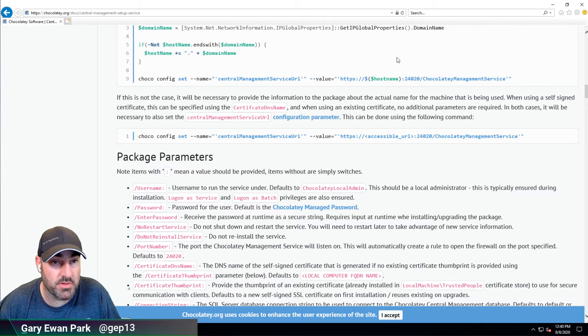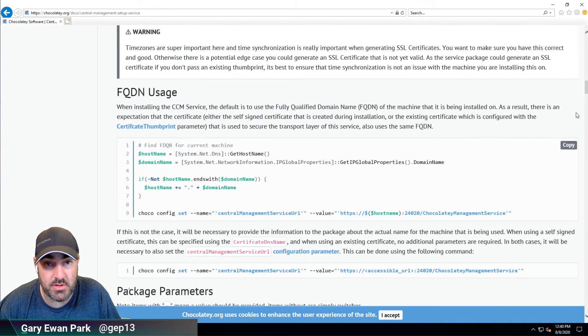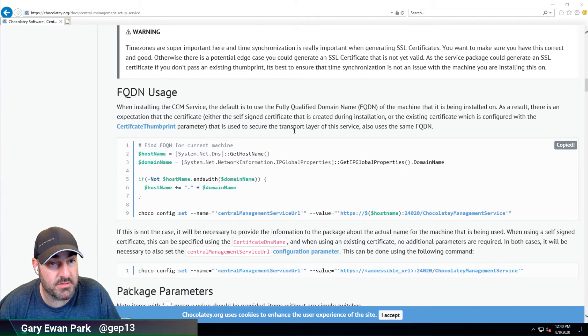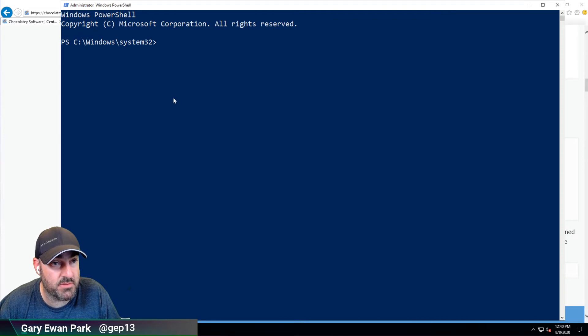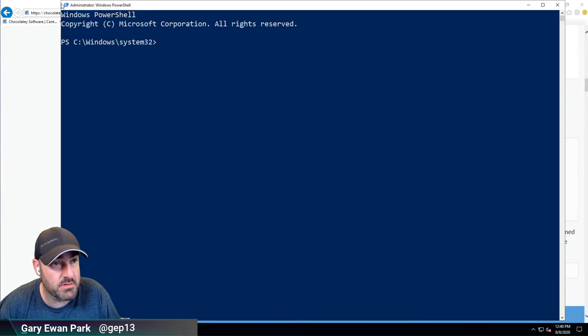The clipboard content is no longer there, so I'm going to copy that again and go back to this PowerShell window.